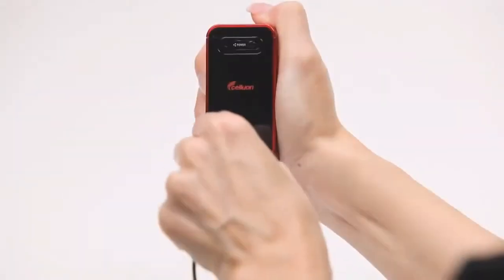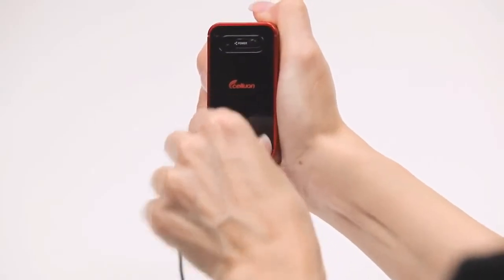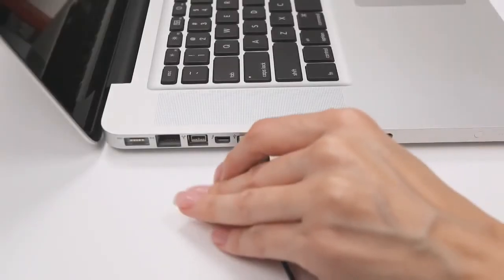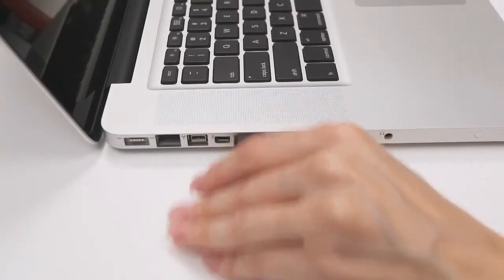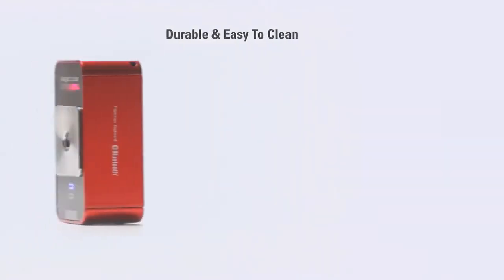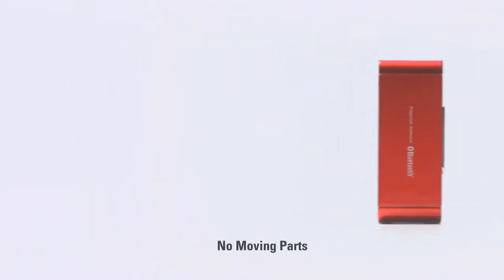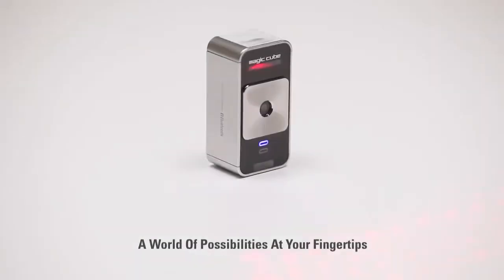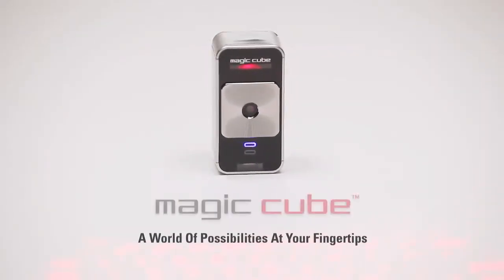The MagicCube charges using the supplied cable and any standard USB port. It can also operate via USB. The MagicCube is made with durable materials that are easy to keep clean and sanitary and there are no moving parts. A world of possibilities at your fingertips. The Celluon MagicCube.